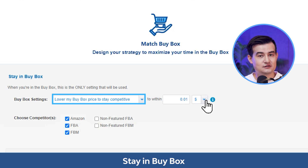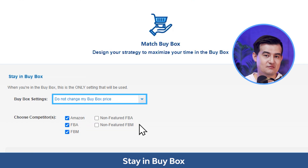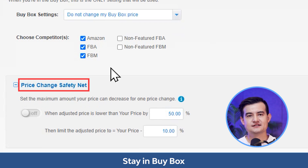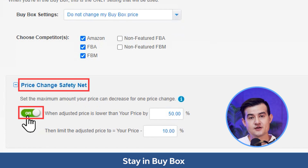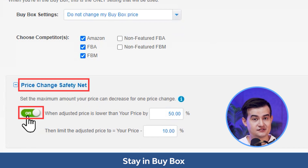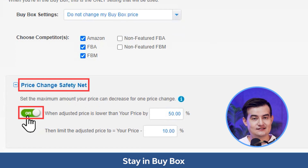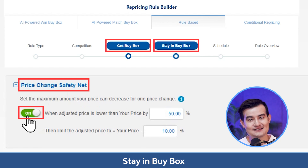The third option, lower my buy box price to stay competitive, allows you to compete with the competitor who has the lowest price so your price remains the lowest and you hold the buy box longer. However, if your price is already the lowest, the listing will not be repriced. The last option, do not change my buy box price, means when you win the buy box, there will be no repricing until you lose it. The price change safety net is triggered when a competitor's price makes your price drop more than a set percentage, limiting each adjustment to your price minus a set percentage.